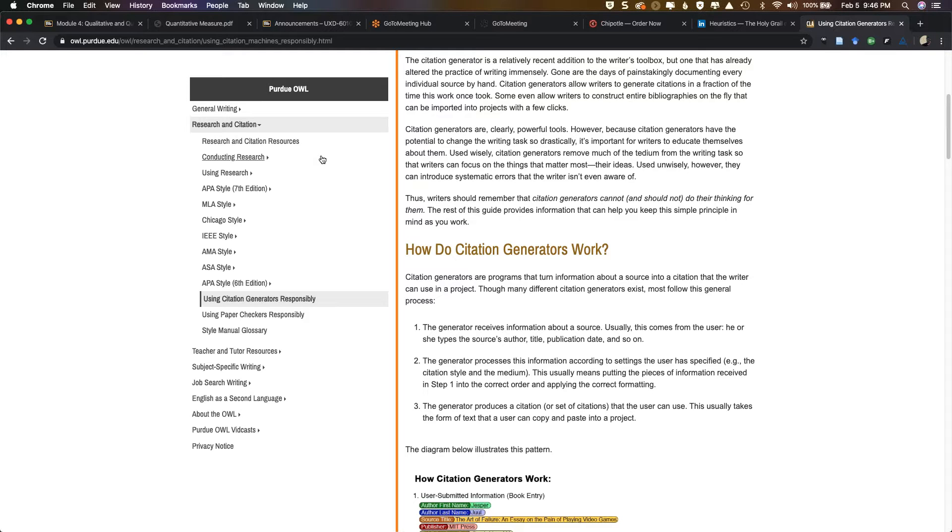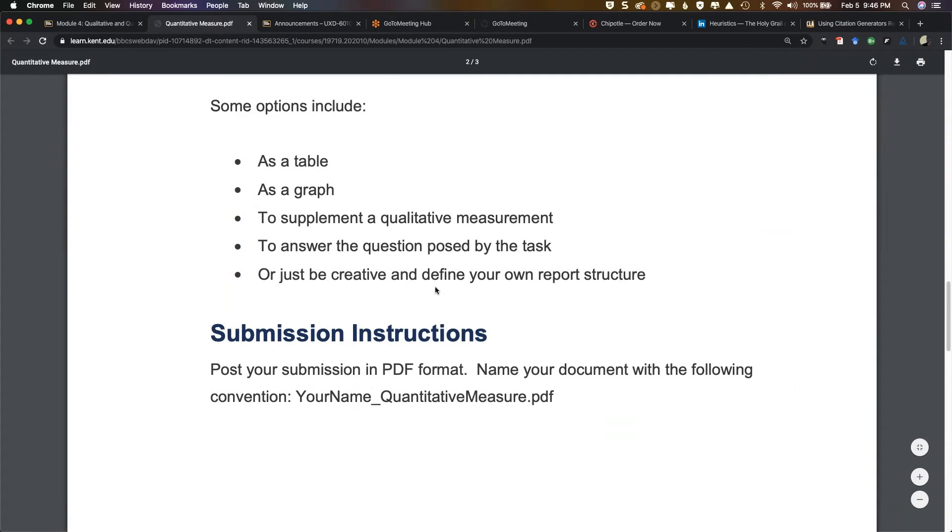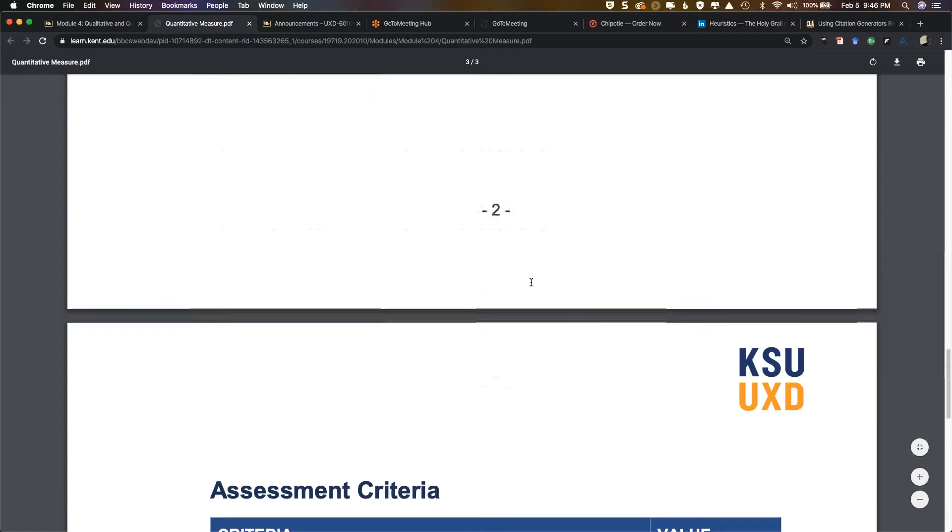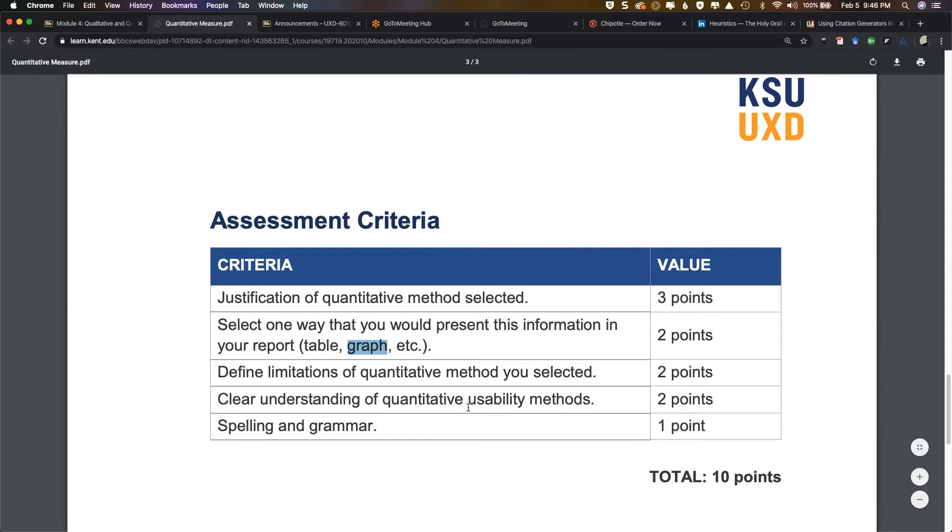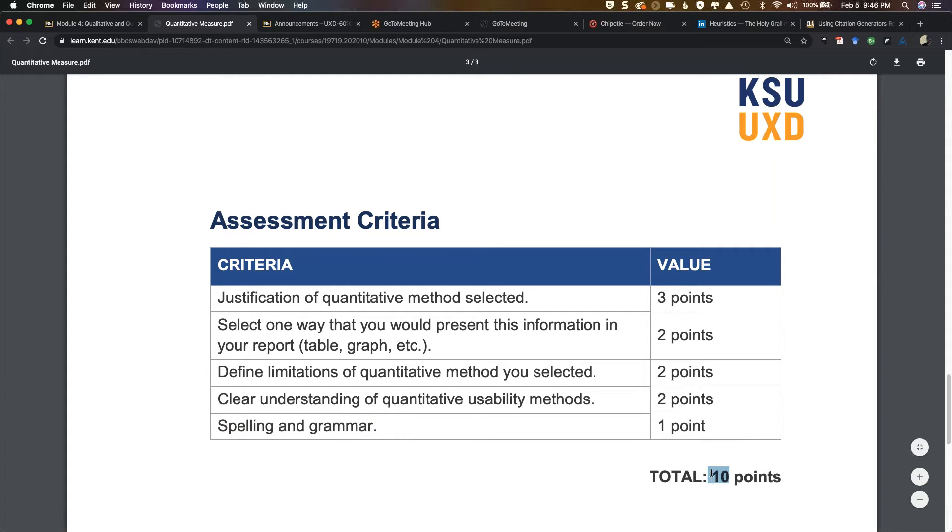So that said, you're going to select the one way you would present this information, whether it's going to be in a table, graph, other, there's other ideas listed here. Define your limitations of the quantitative method that you selected. So the cons you want to, you want to, you want to list those out. You want to demonstrate that you have a clear understanding of quantitative usability methods. And then of course, we're looking at spelling and grammar, craft, things of that nature. You want to be a professional in your presentation as you possibly can. You have a total of 10 points for this lesson. So is everybody clear there? Absolutely. Thanks. Yep. Good. We are at 9:46. If you guys are good, we're going to call in the night.